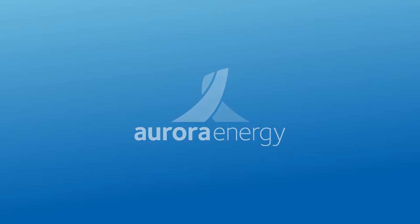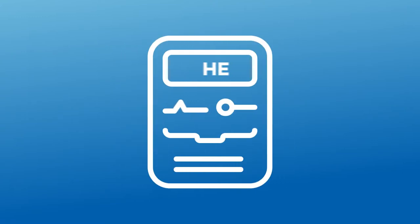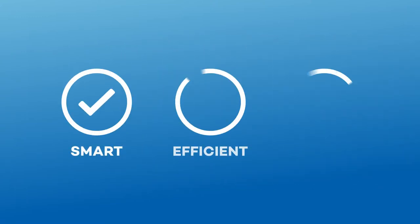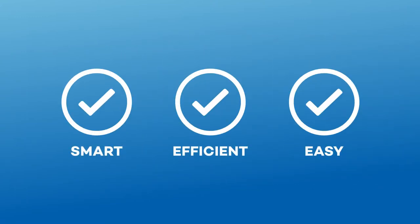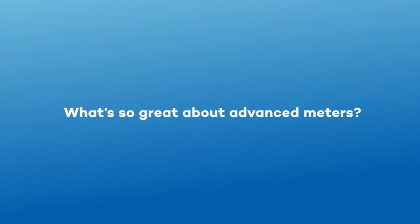Have you heard there's a new breed of electricity meter? At Aurora Energy, we're excited to offer advanced meters to our customers because they're smart, efficient, and easy. What's so great about advanced meters?